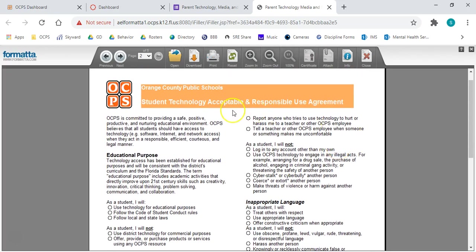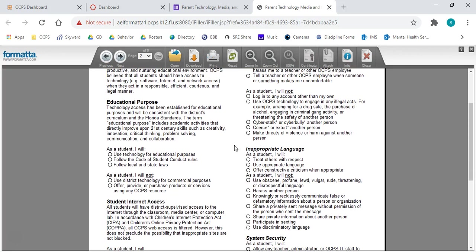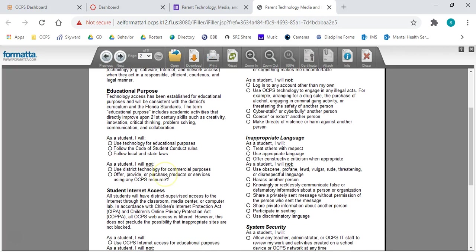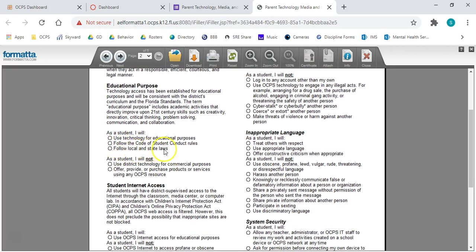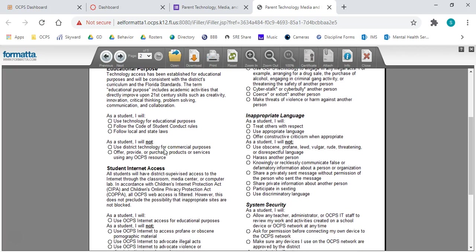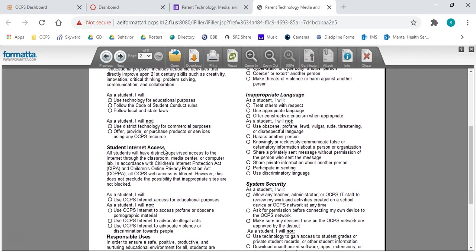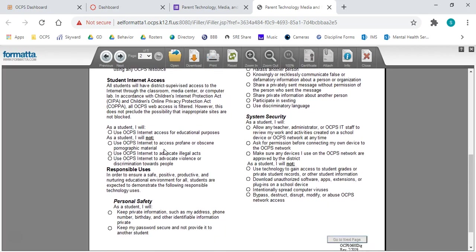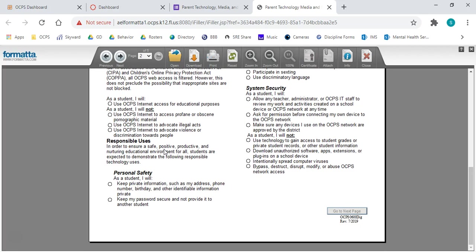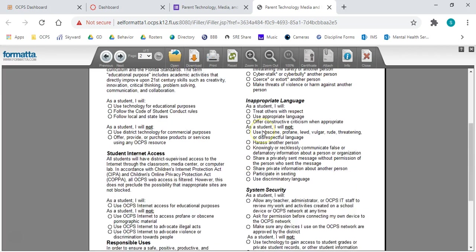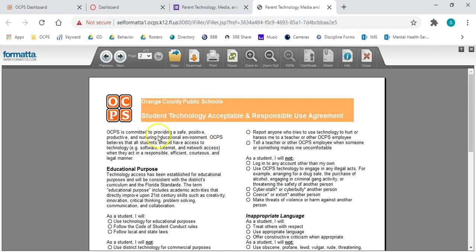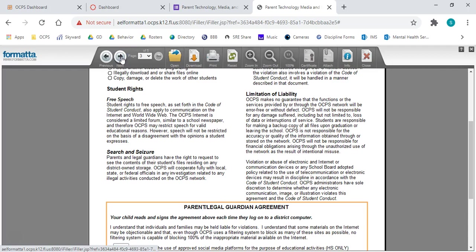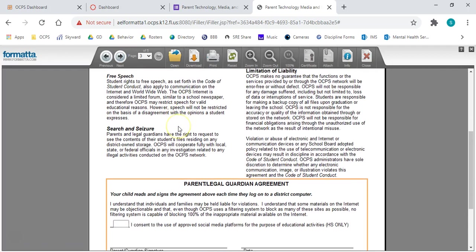The second page, parents, again, feel free to read through it. But students, we are making sure that we're reading this, understanding it. Next, we have all of our purposes for technology, what we're utilizing it for. Next, we're going to click next.